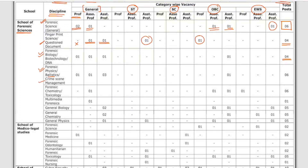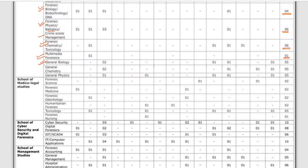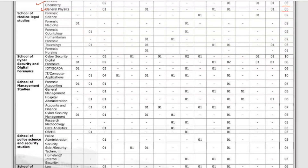For Forensic Biology, Biotechnology, and DNA, the total number of vacancies is 4, distributed category-wise. For Forensic Physics, Ballistics, and Crime Scene Management, there are 6 vacancies across different categories. Forensic Chemistry and Toxicology has 6 posts; Multimedia Forensics has 1 post; General Biology has 5 vacancies; General Chemistry has 5 vacancies; and General Physics has 5 vacancies under the School of Forensic Science.